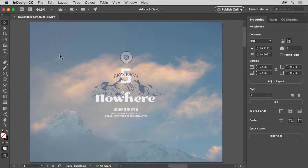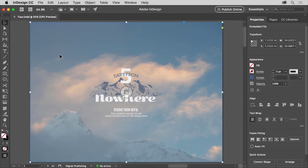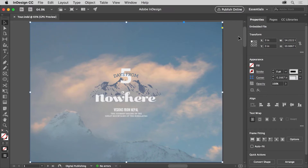With the selection tool selected, come out to the document and click to select this image. If you look in the properties panel to the right of the document, the properties panel shows options for the content you select, and the options change depending on what's selected. Panels like the properties panel are where you can work with pages, apply formatting like colors, and a whole lot more.